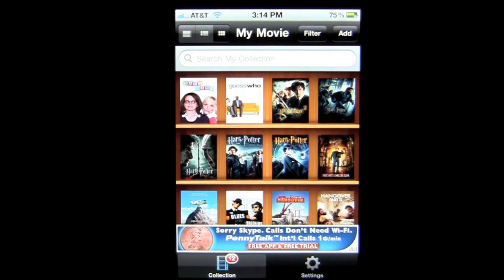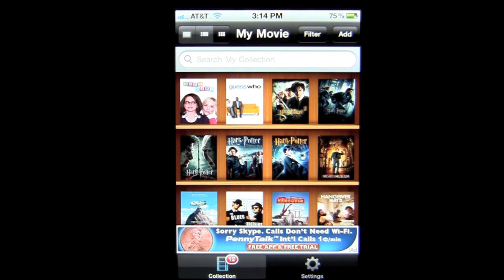Crazy Mike, crazymikesapps.com, with an iPhone app demo for My Movie Collection by GoToMyCollection. This application is in the entertainment category and works best on the iPhone or iPod Touch, and is free.